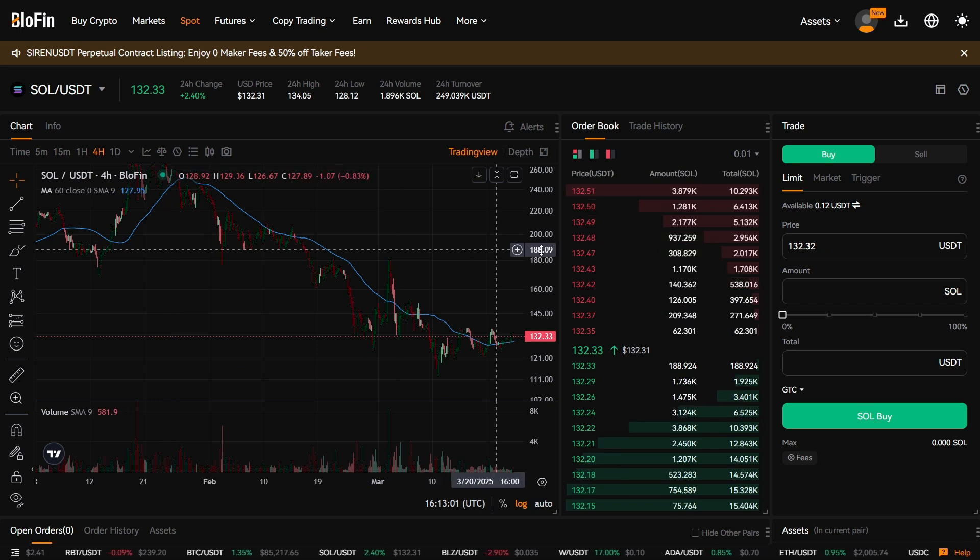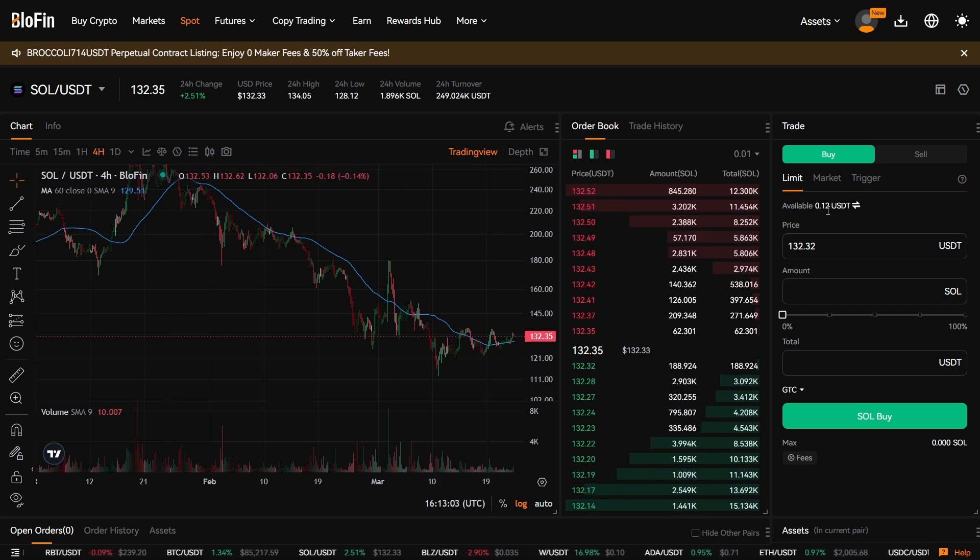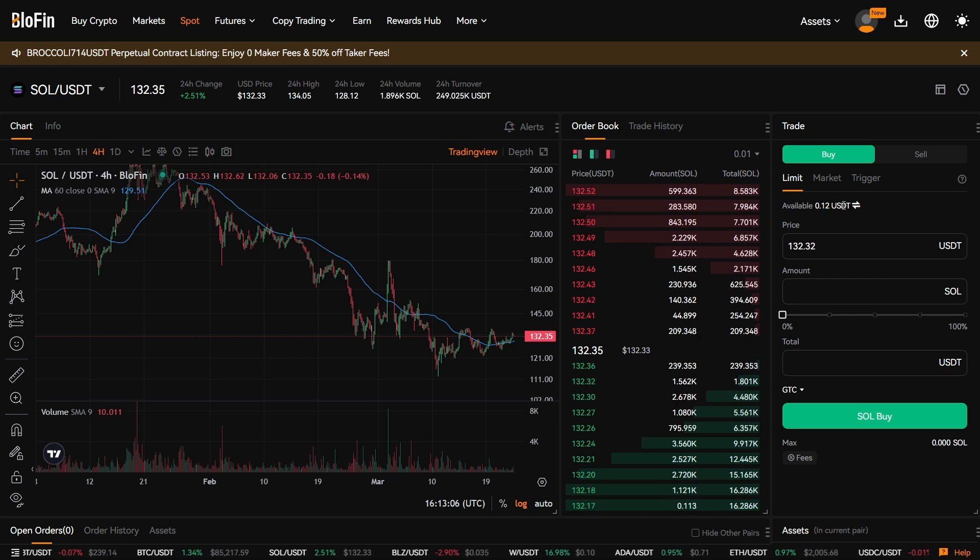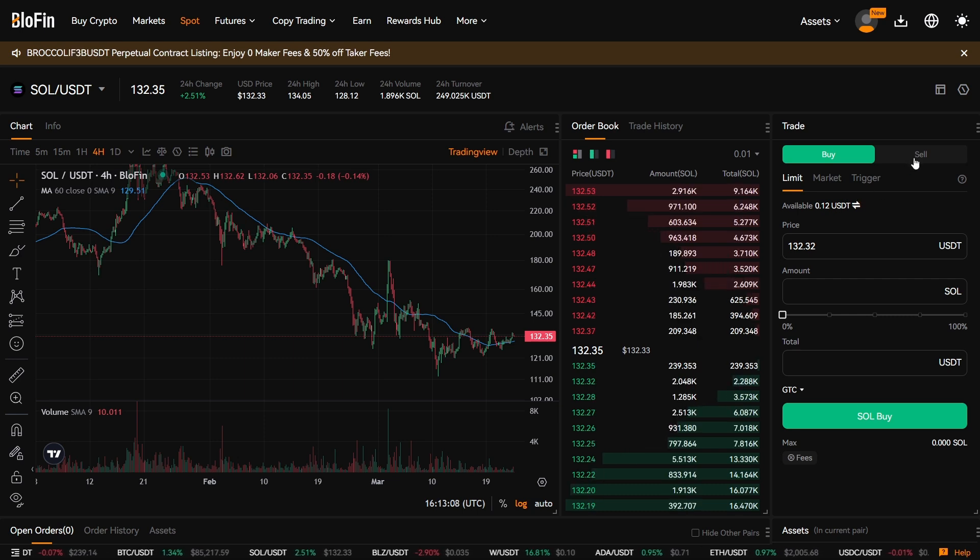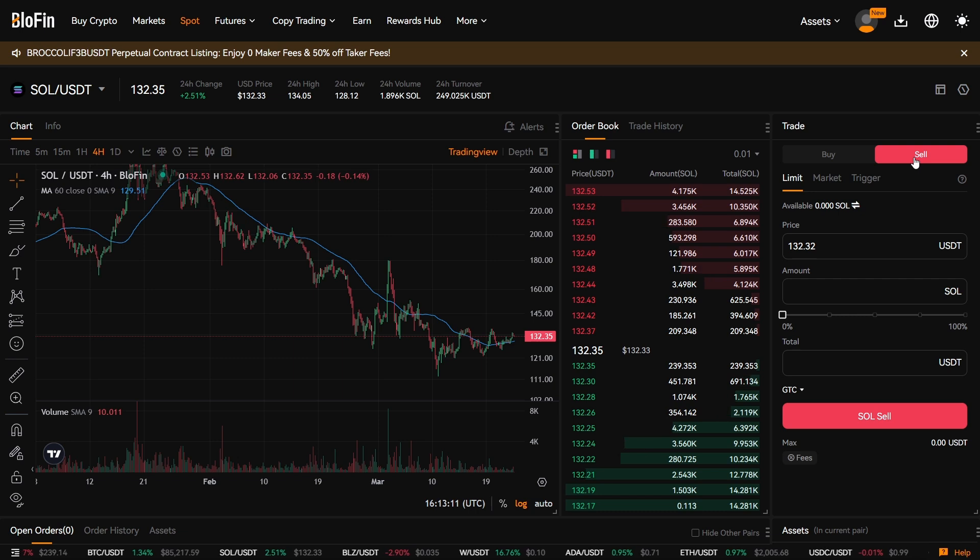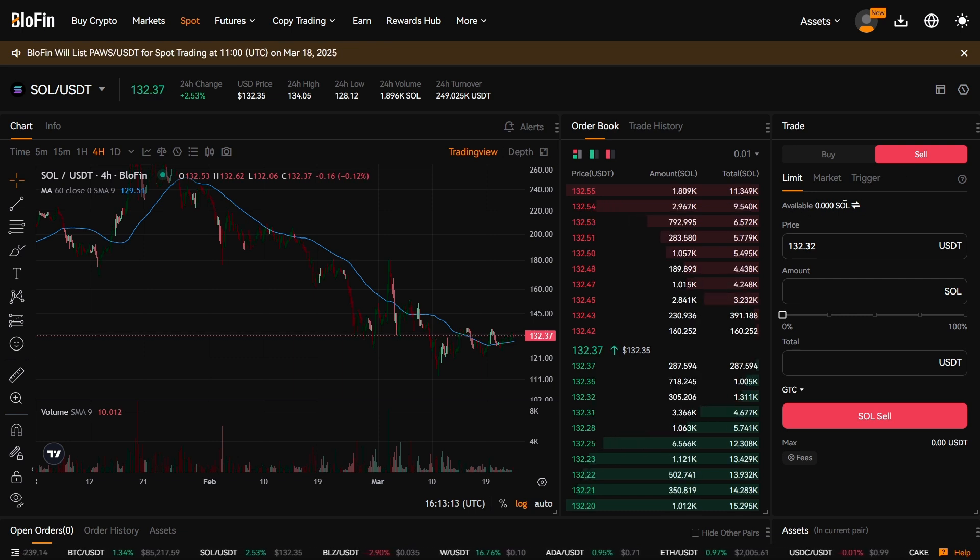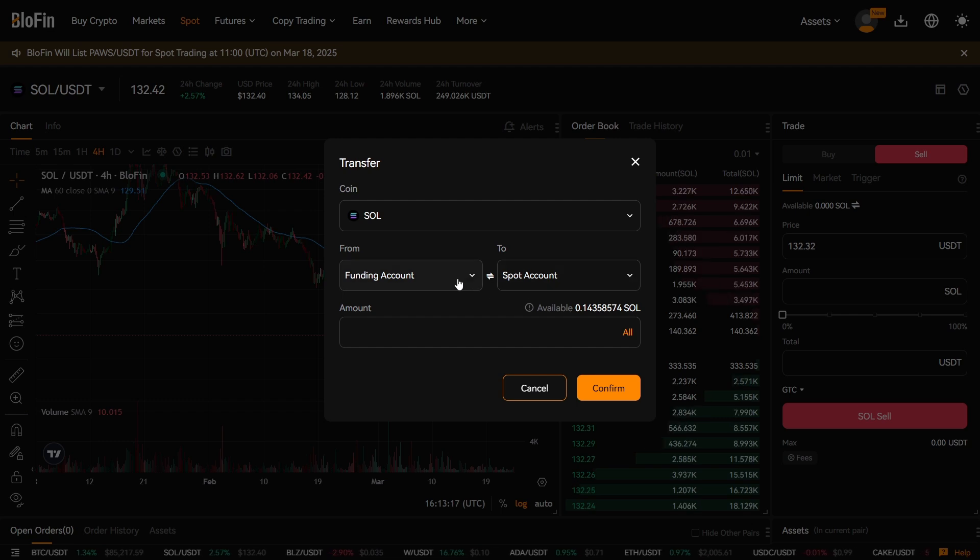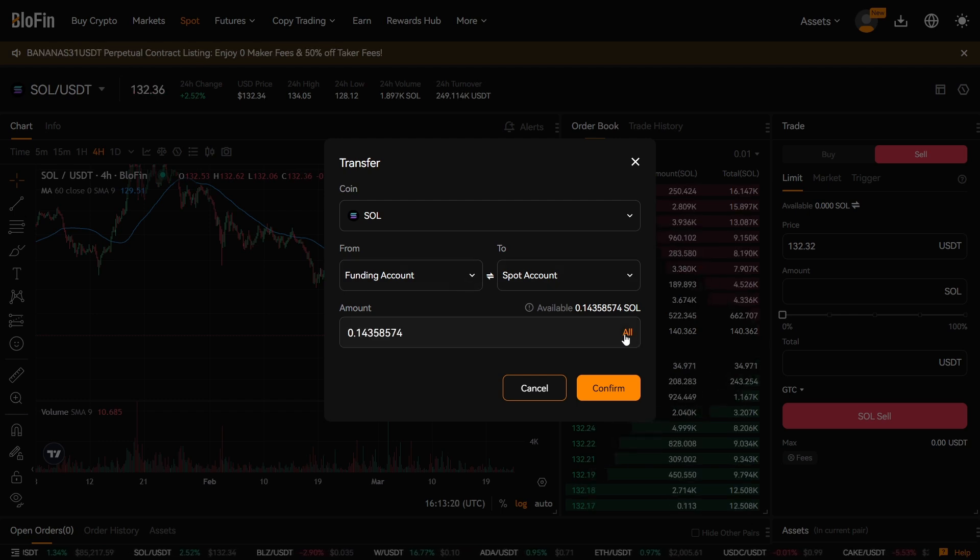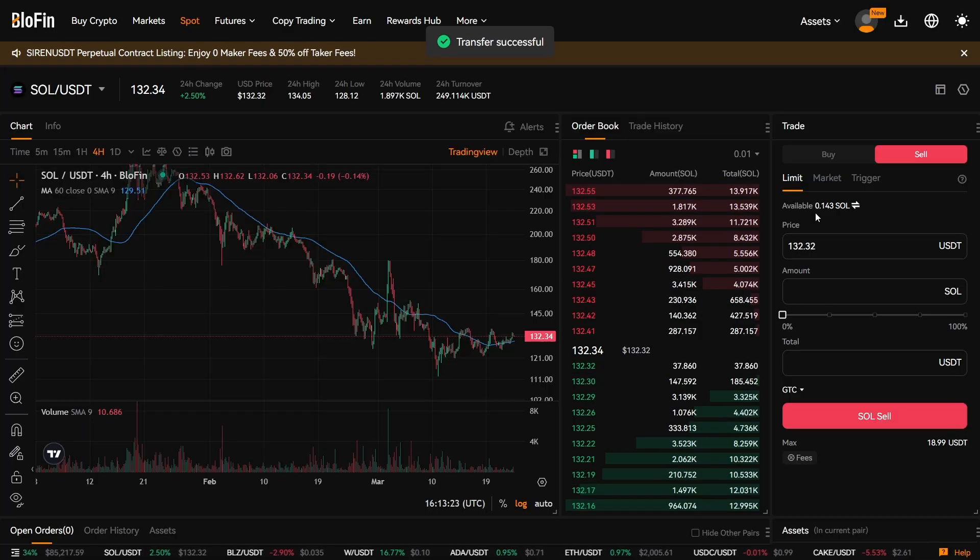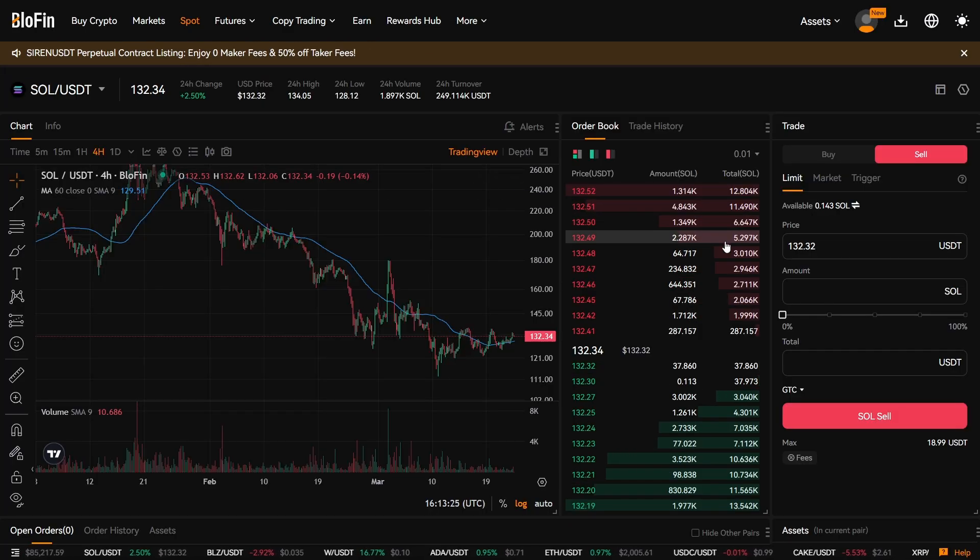And we notice that we have basically zero USDT. And remember we have the Solana in our funding account, so it's going to show zero here. But you want to click this symbol and you're going to move it from funding account to your spot account. I'm going to press Confirm, and now you have it available to sell.